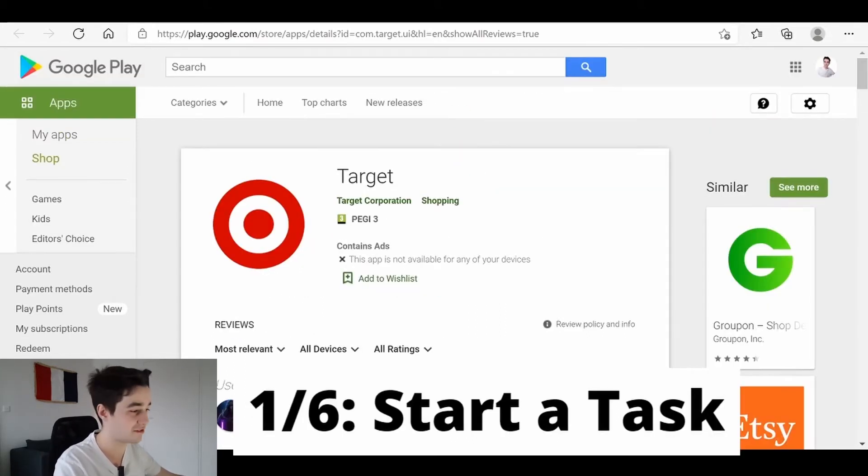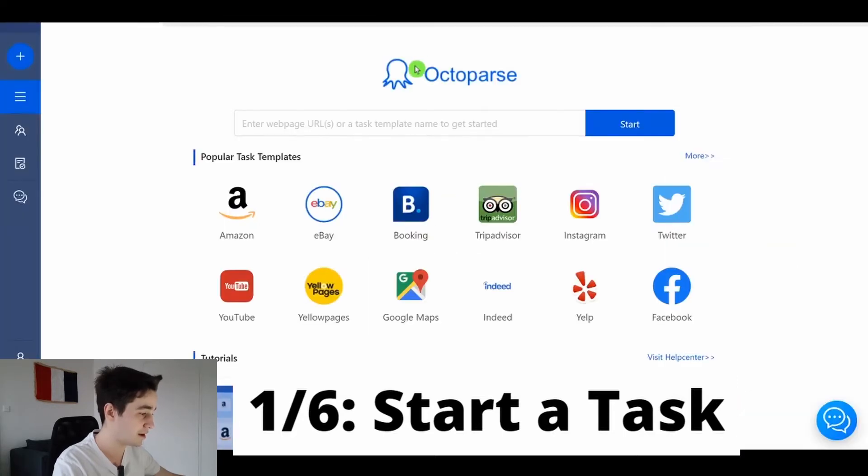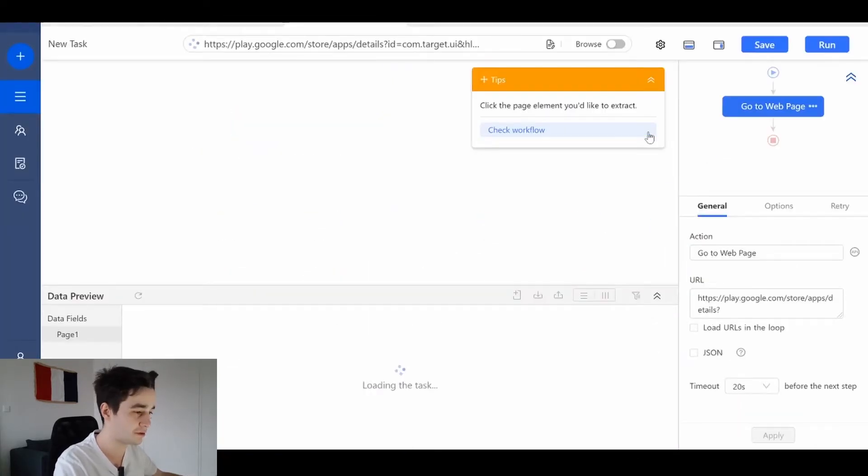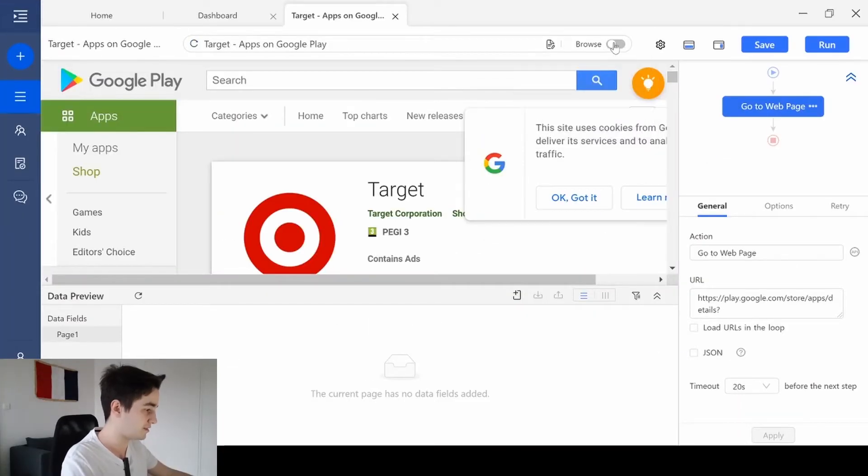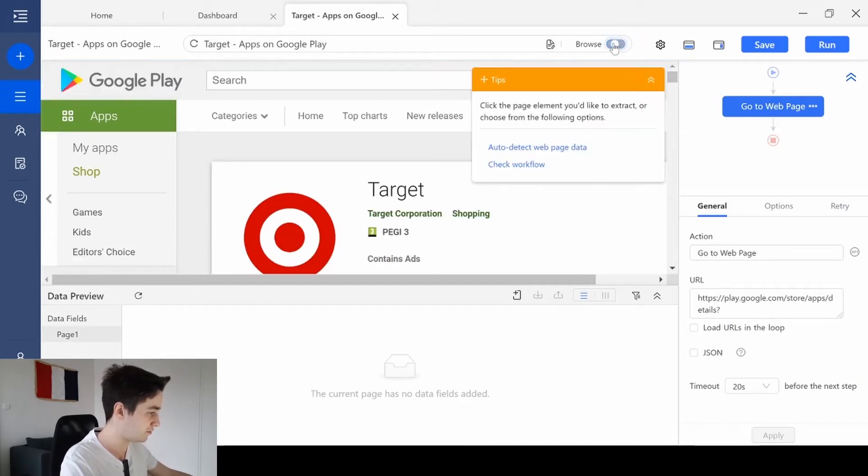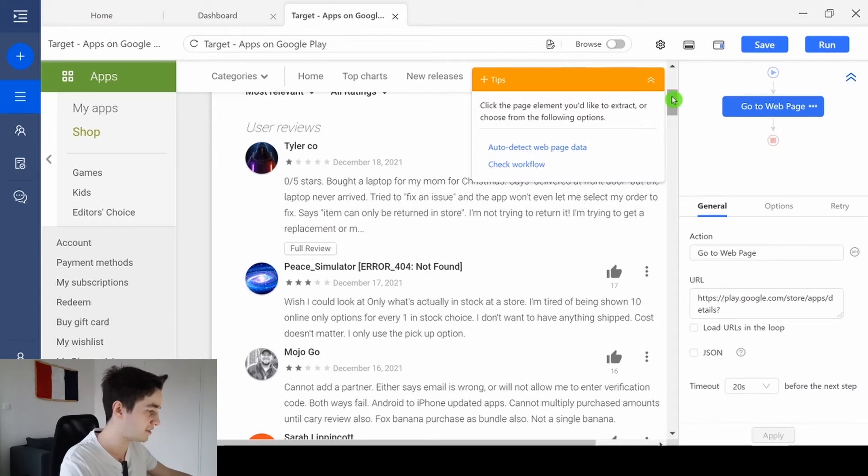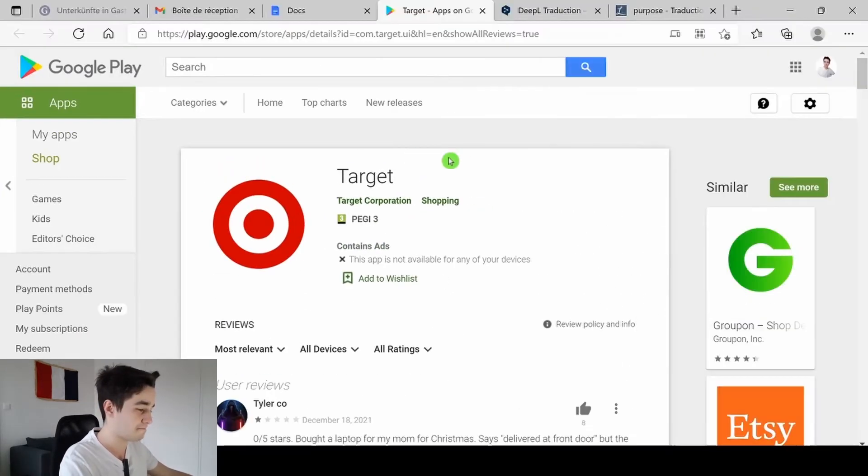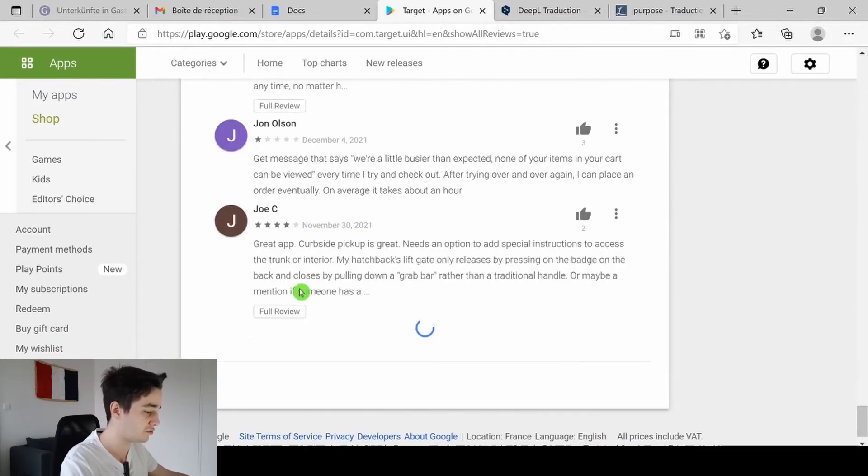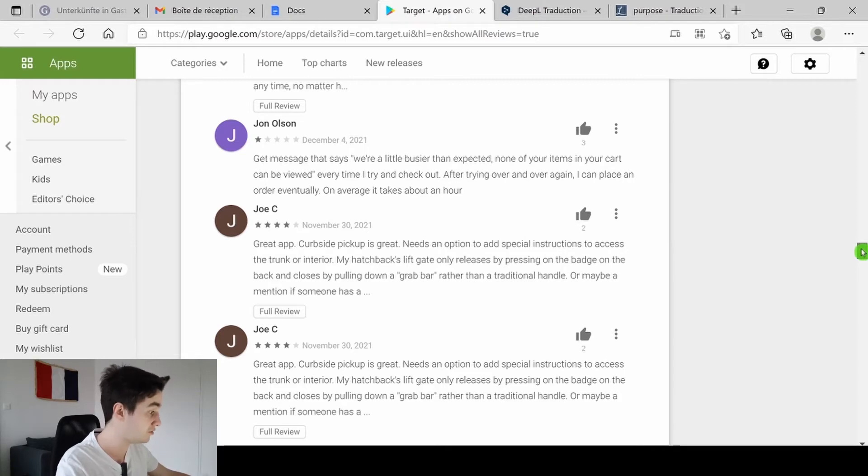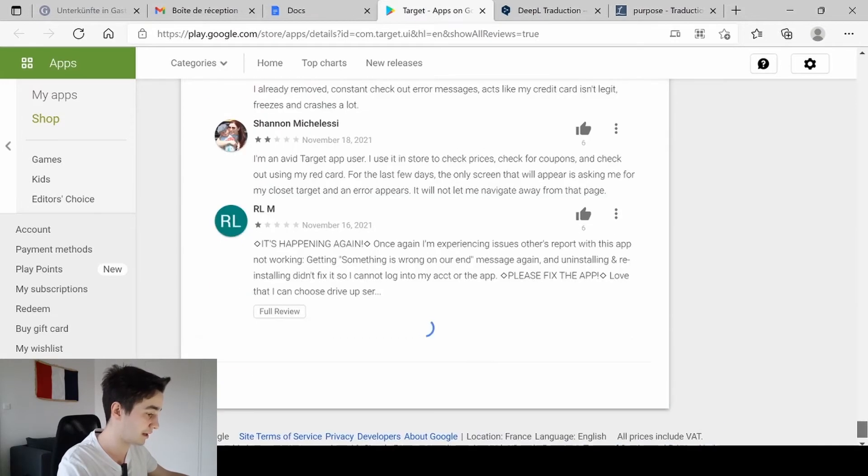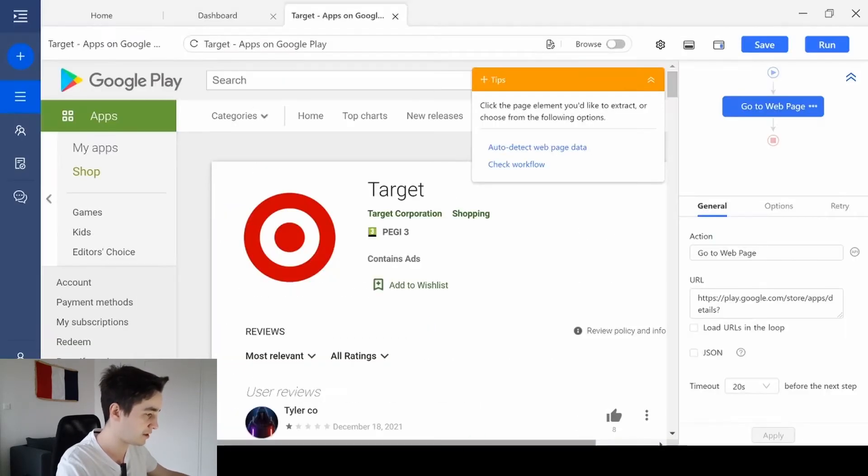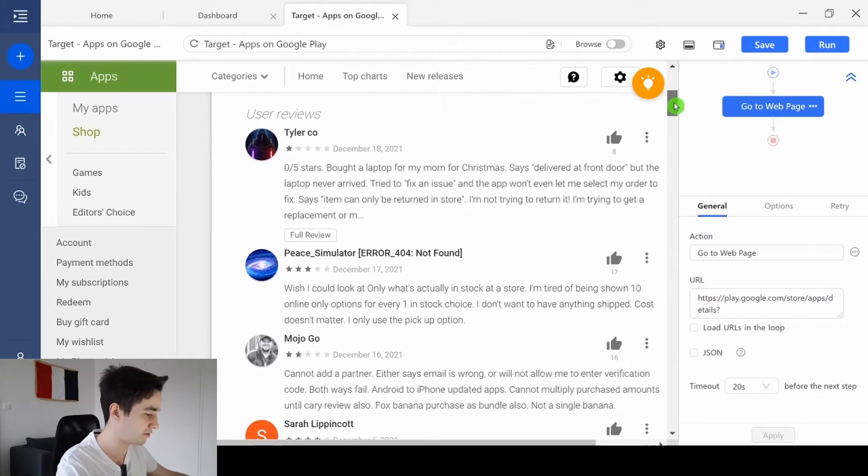To start a new task, we need to copy our URL and paste it on Octopus. We've got the targeted website and it's really a special case because we face an infinite scrolling technique. Basically, it means that in order to load more reviews, we need to scroll down to the bottom of the page.